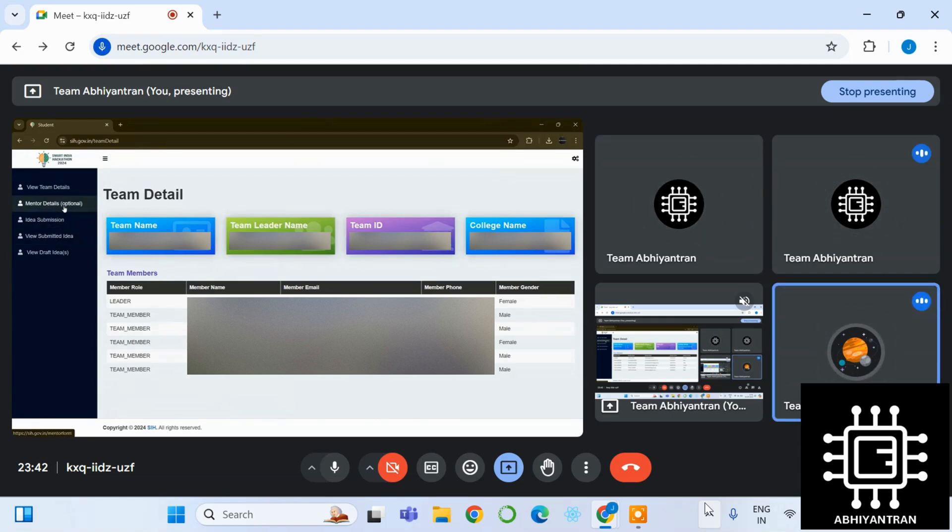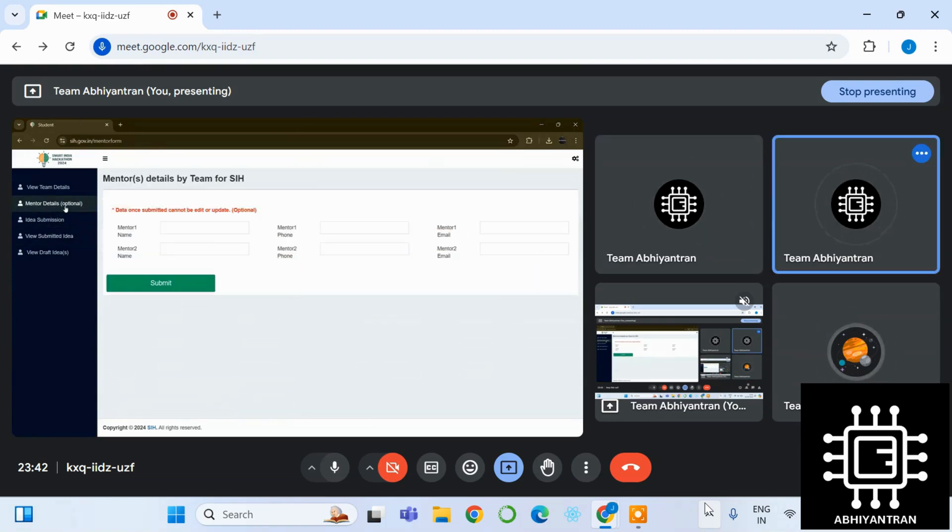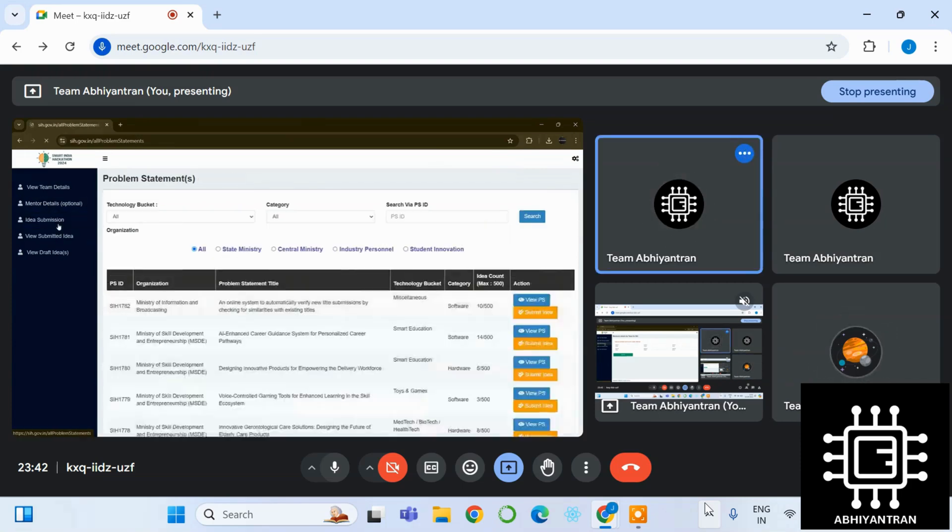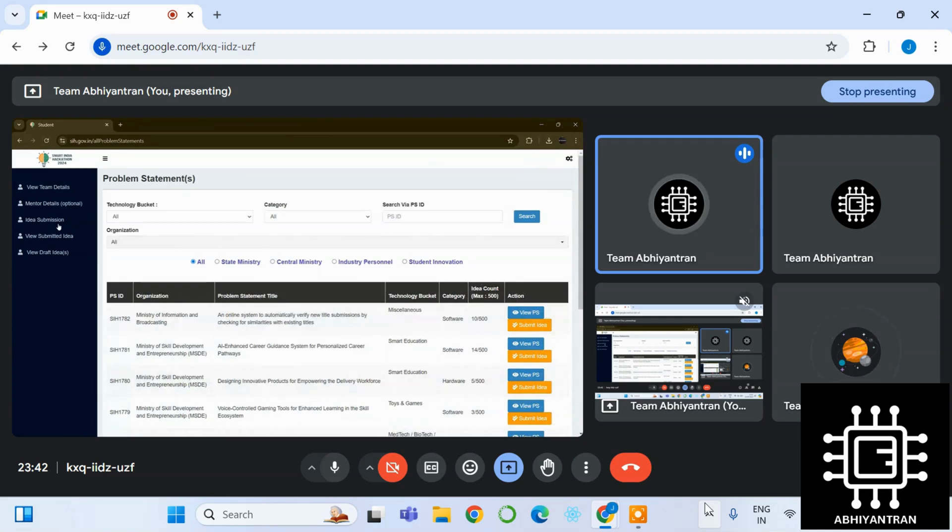View detailed mentor details. You can just scroll any of those and just see. Yeah, please do fill out the mentor details, it's important. And as we have discussed, please take two mentors with you.